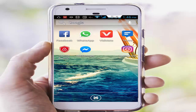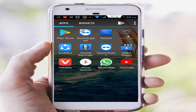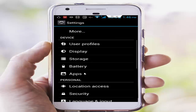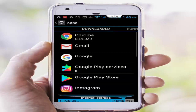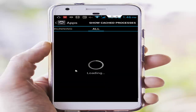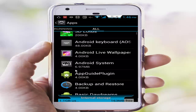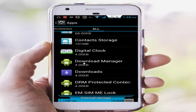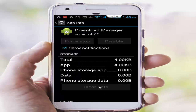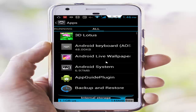Step number four: clear cache and data from the Download Manager and Facebook Lite app. Go to phone settings, go to Applications or Installed Apps, then go to All Applications. Scroll down, find the Download Manager, tap on it, tap Clear Data, tap OK, then tap Force Stop and OK.